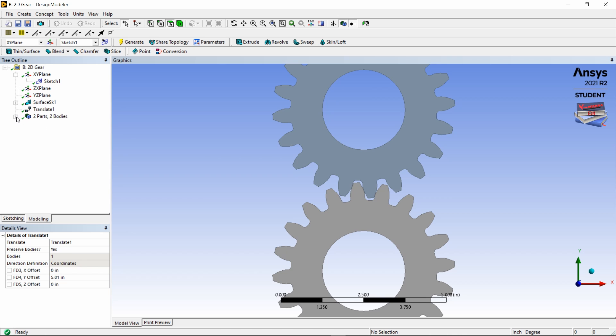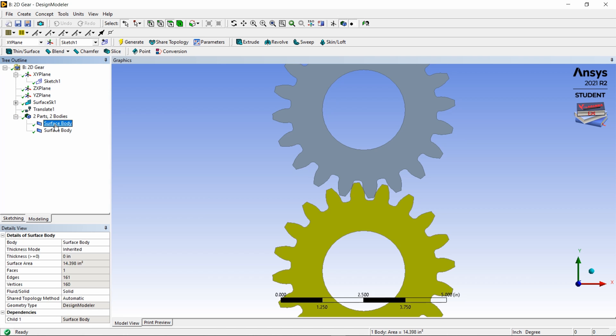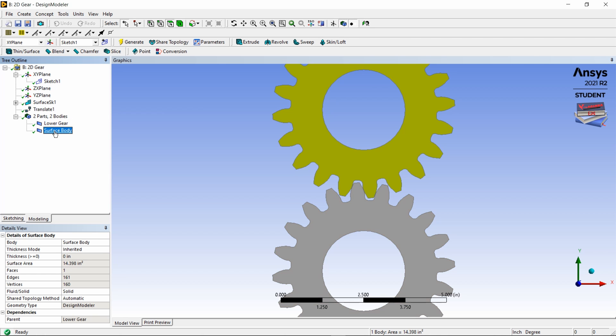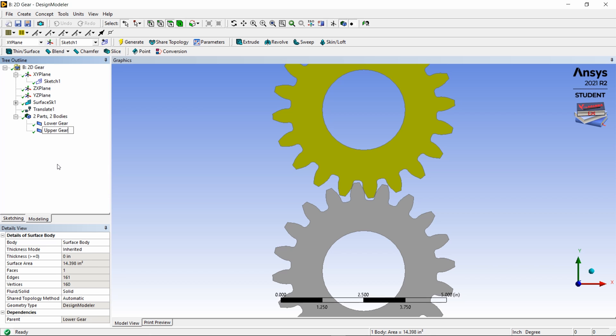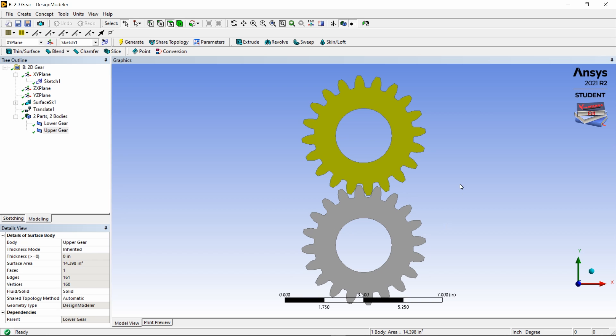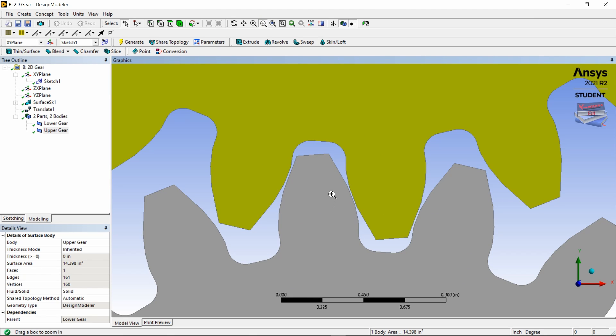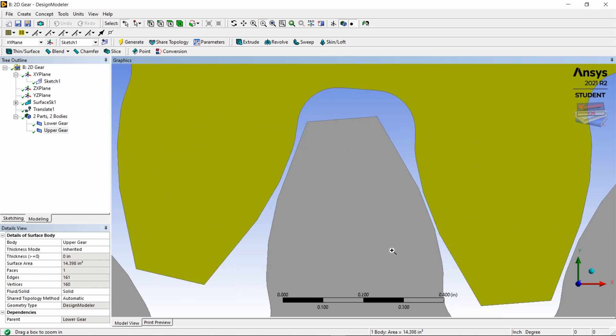Let's rename our bodies. So this one is the lower gear - you can click F2 on your keyboard and type lower gear. And this one is the upper gear - press F2 and type upper gear. Now you can hit zoom to fit and let's back zoom and zoom in this area just to make sure our gears are not touching. You can see some tolerance between them.